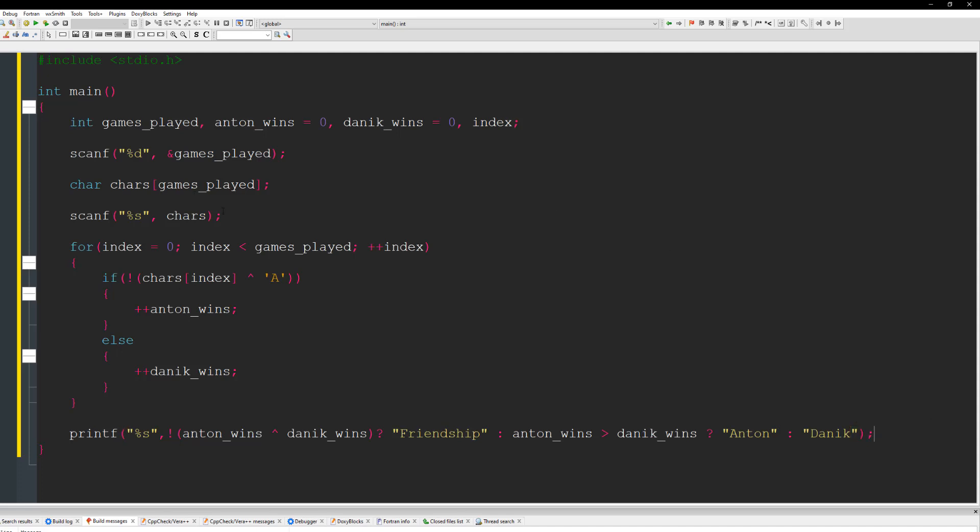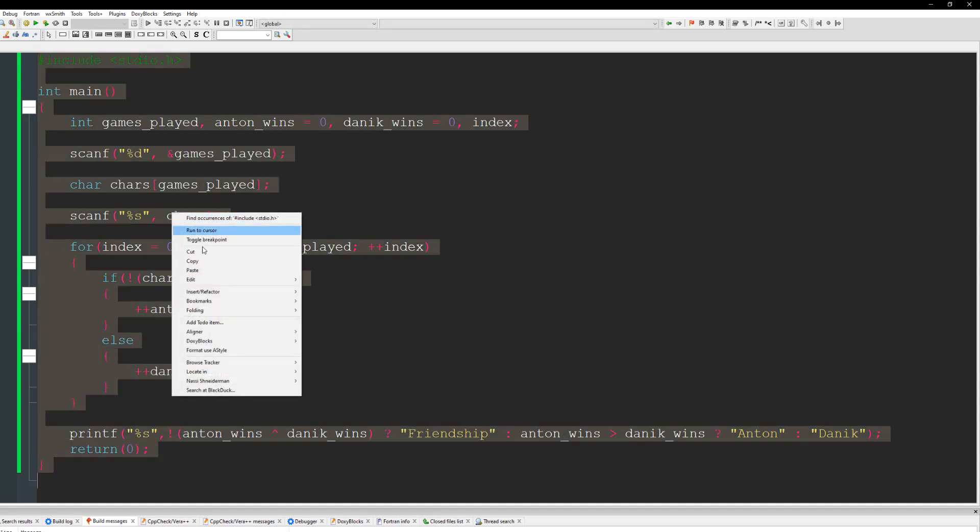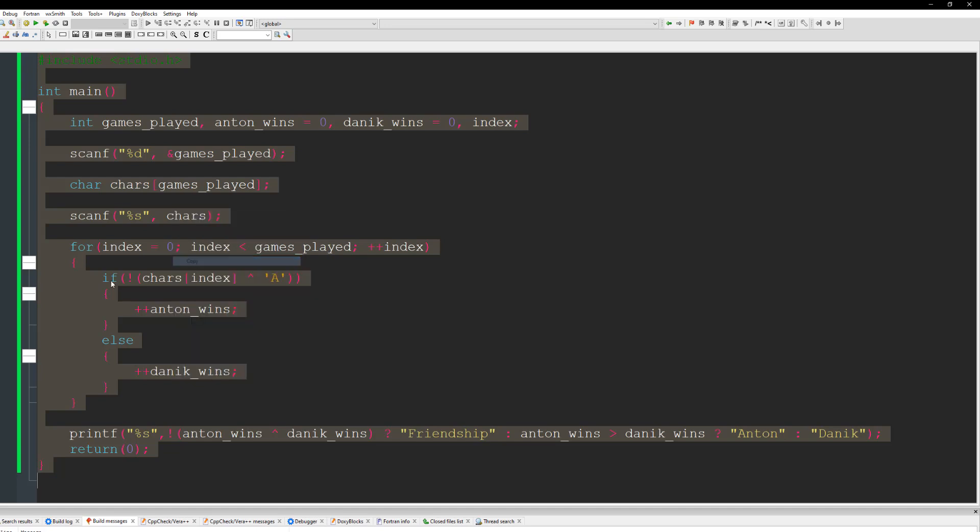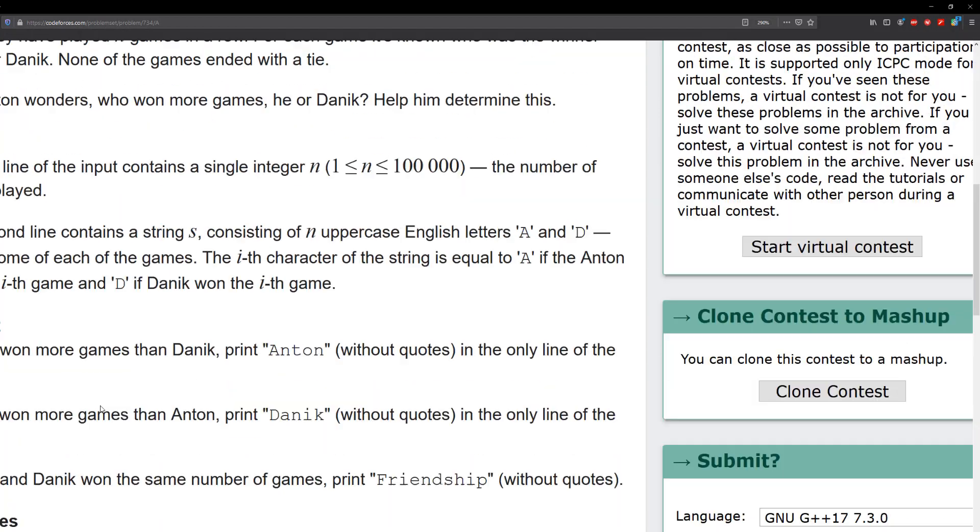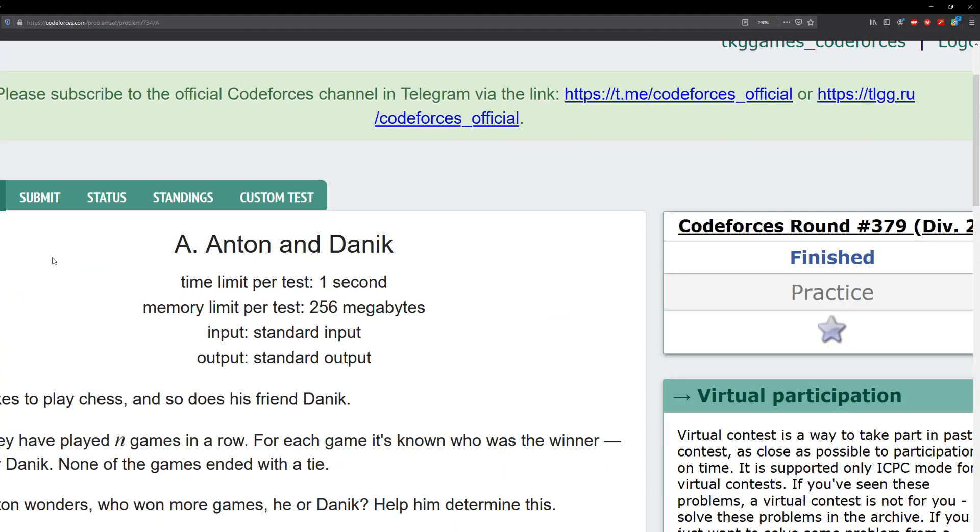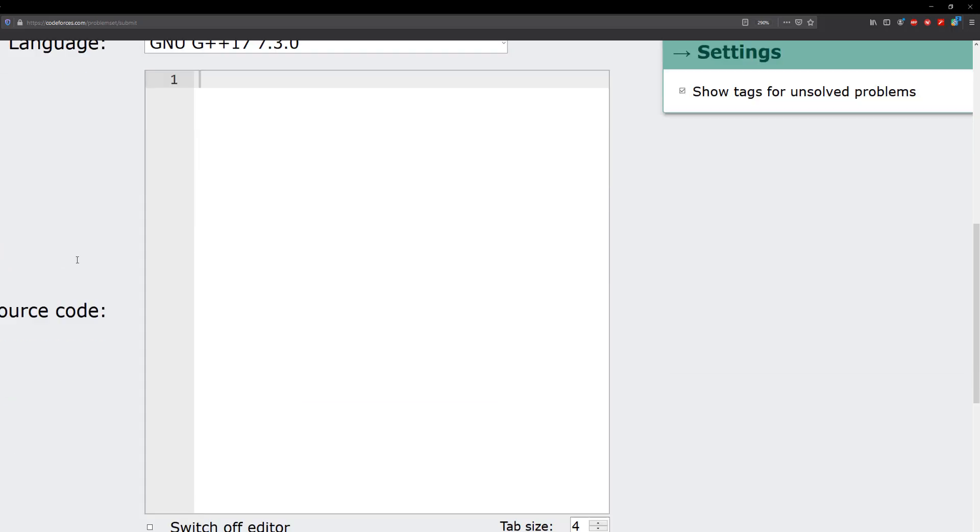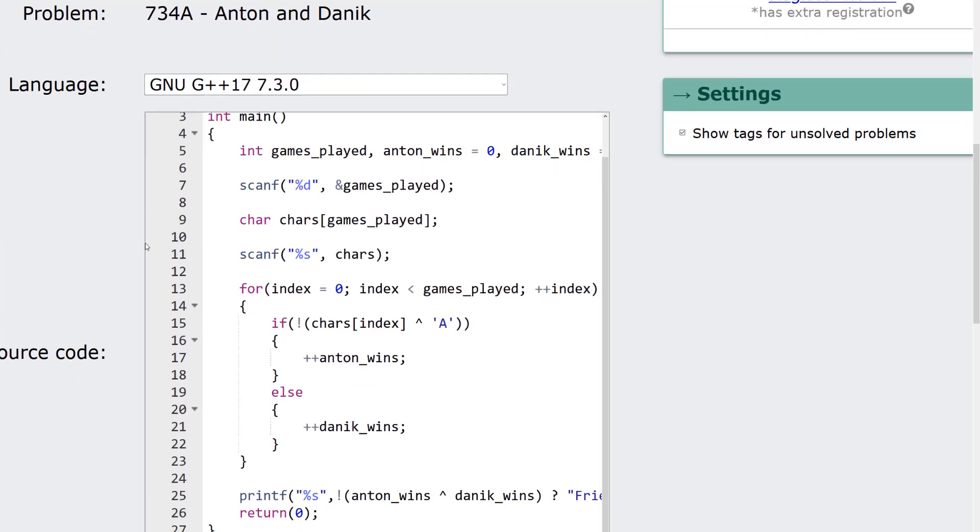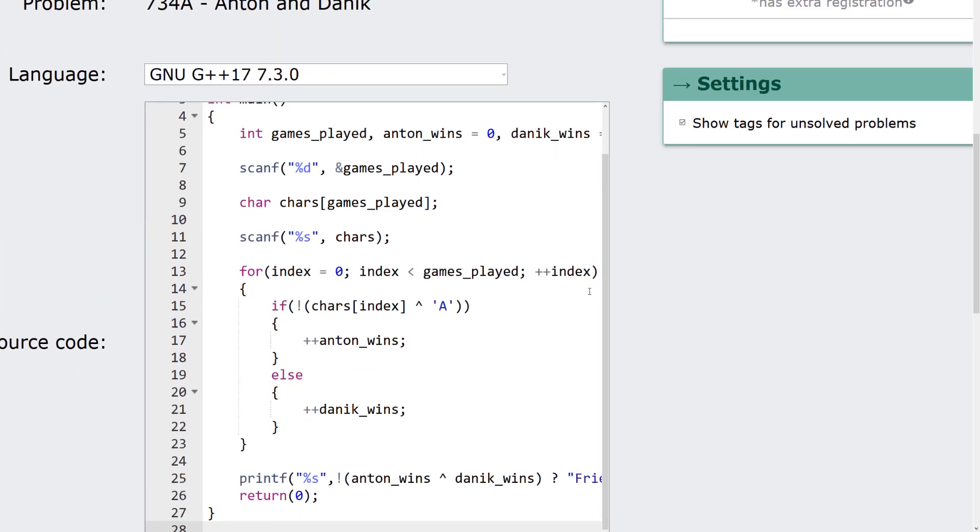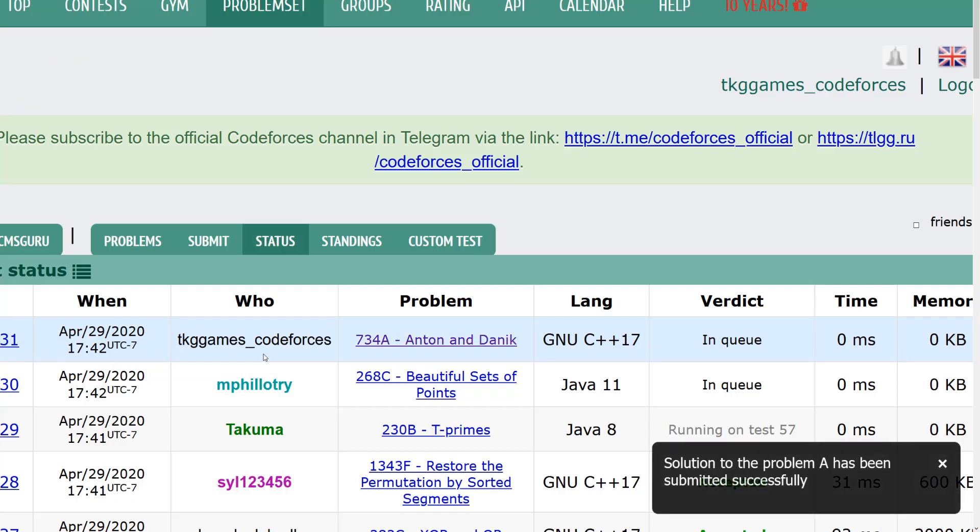All right. And this should be it for this problem. All right. Let's go ahead and copy this. And let's go to code forces and let's paste in our answer. Copy and go back to code forces. Go to the submit. And I'm going to paste our code here. And submit.